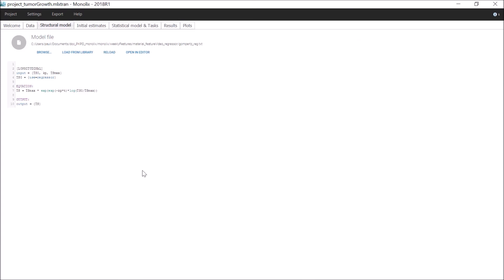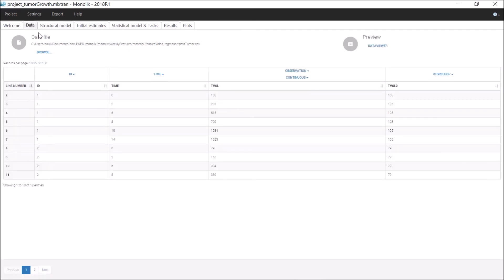Regressors are also frequently used as initial value for a variable defined with an ODE or a function. On this example, a tumor growth model depends on the initial tumor volume TS0 at time 0. This value is taken from the data set with a regressor. In that case, only the values from the regressor column corresponding to time 0 are used.